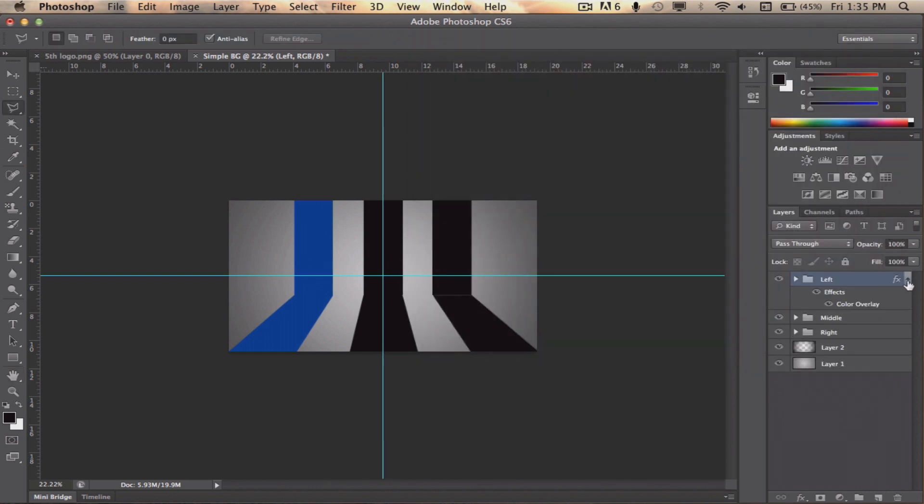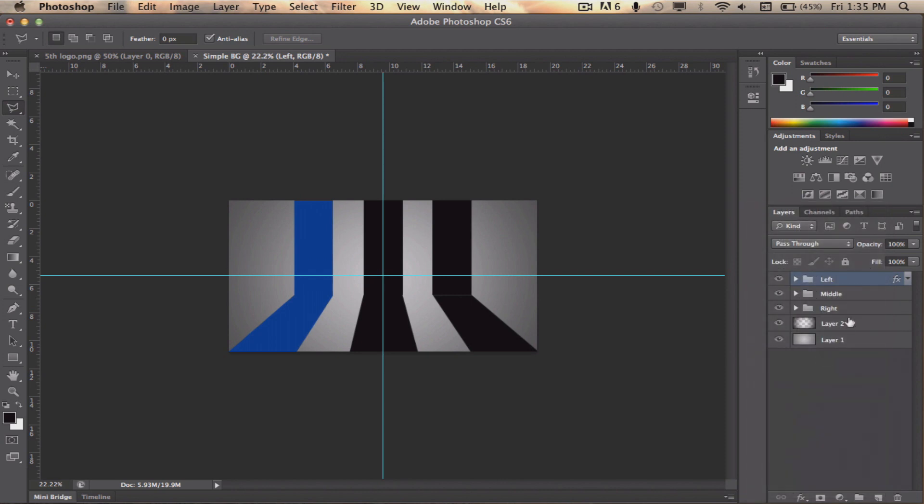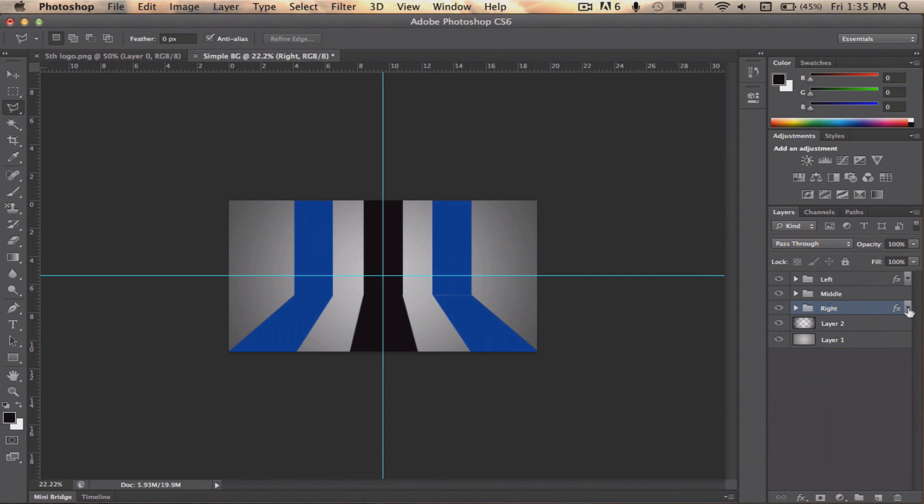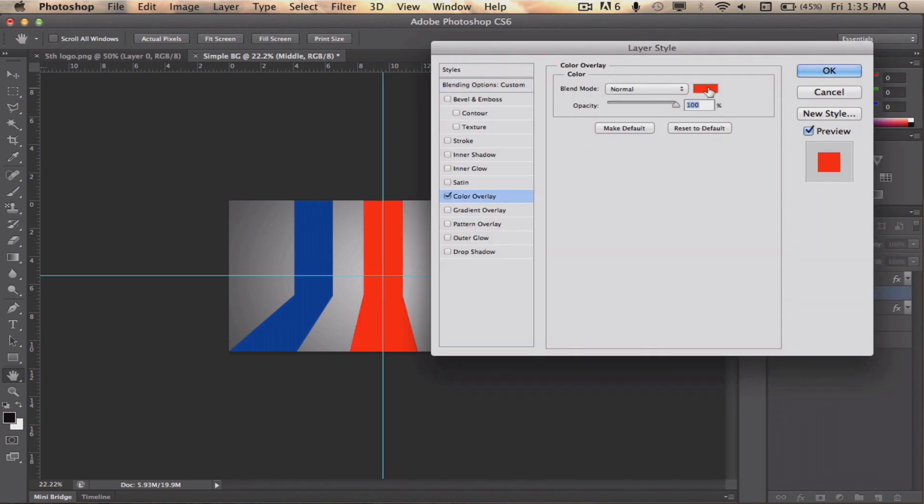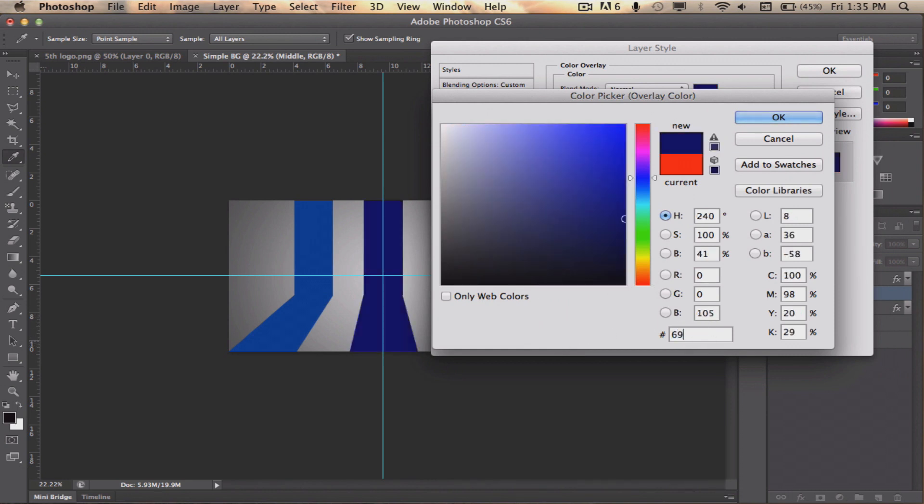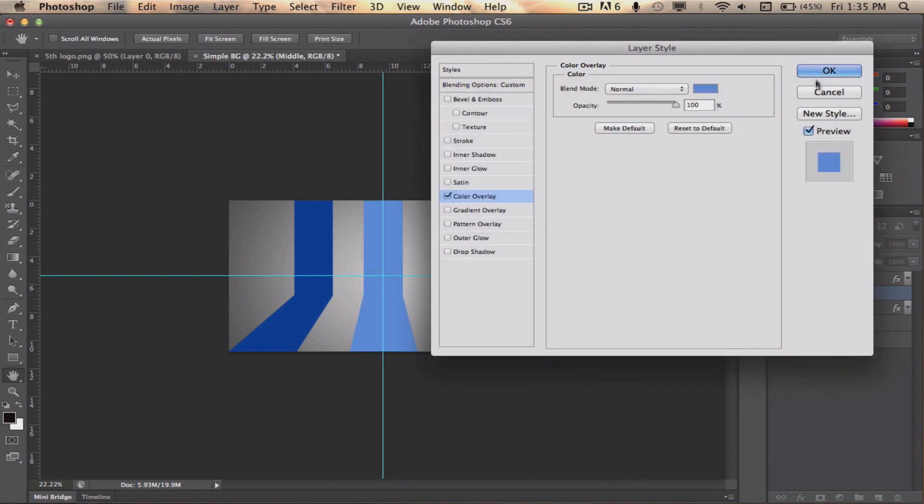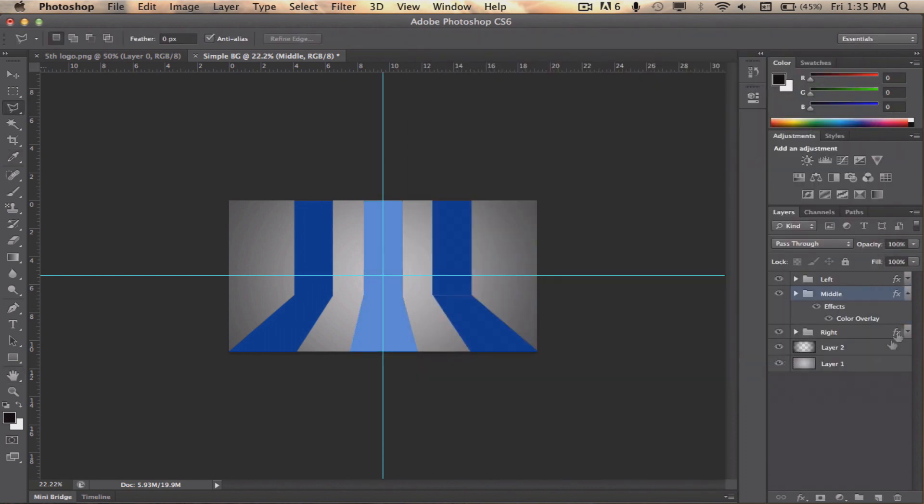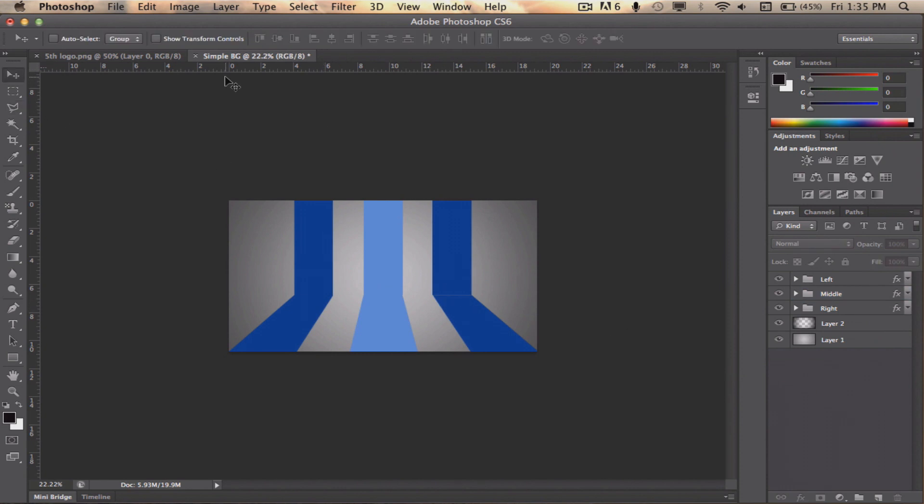The only part we didn't add color to yet is the middle folder. Double click on that folder again, check color overlay and set the color value to 6, 9, 9, 7, E, L. Once that's done, right click on the folder we just applied the layer style and click on copy layer style. Then, right click on the two remaining folders and select paste layer style.